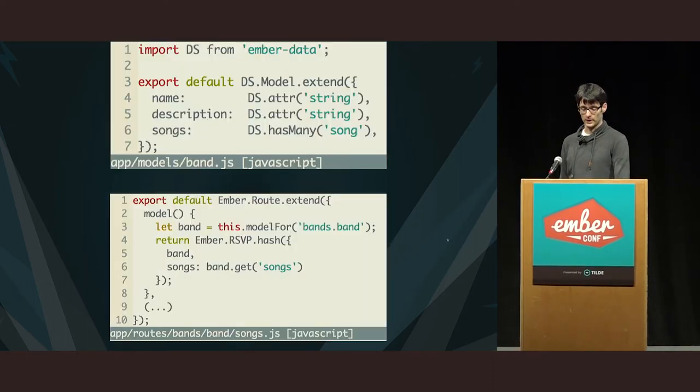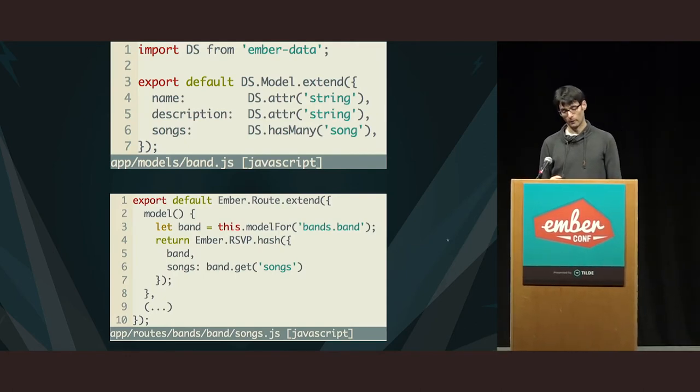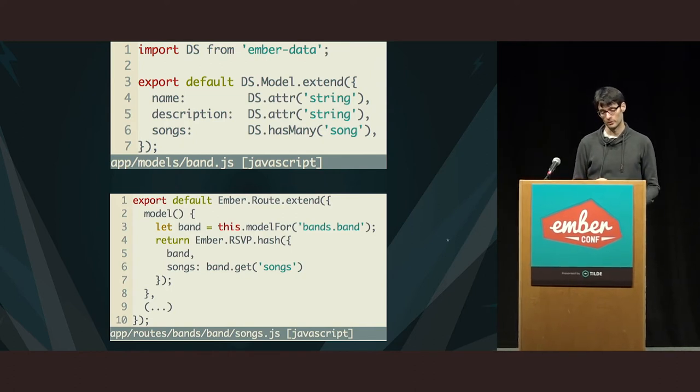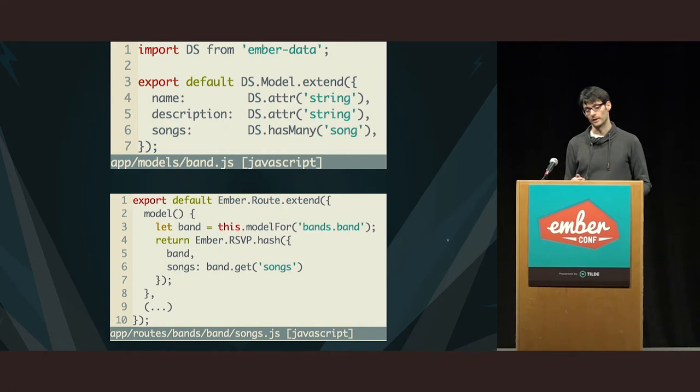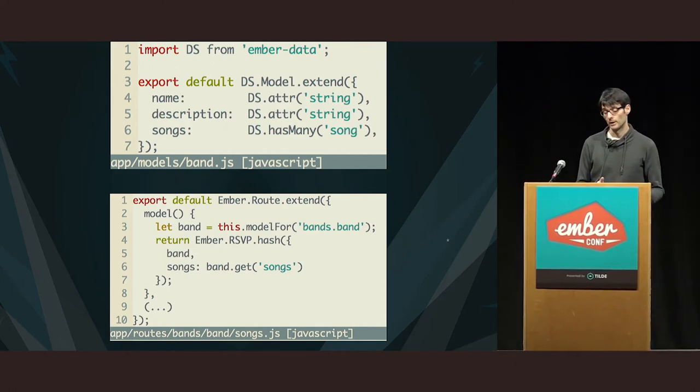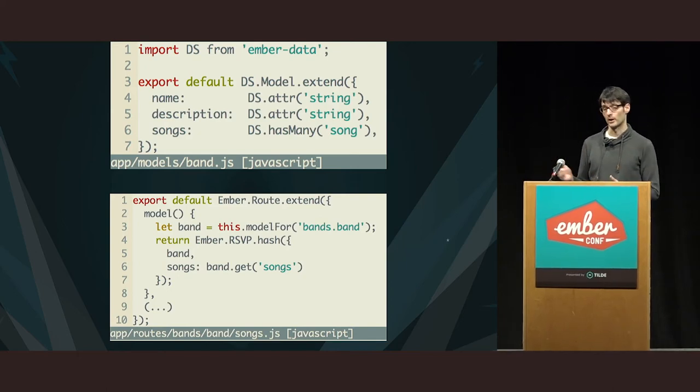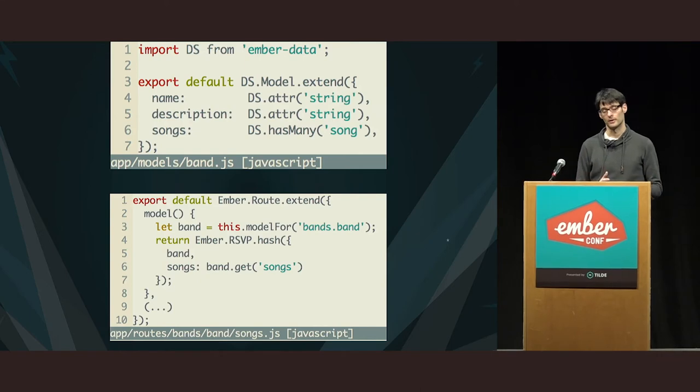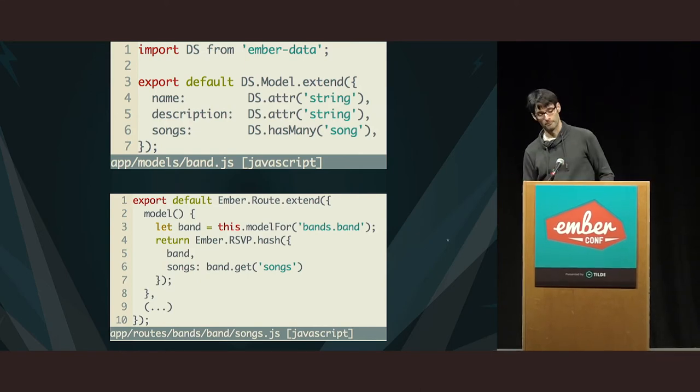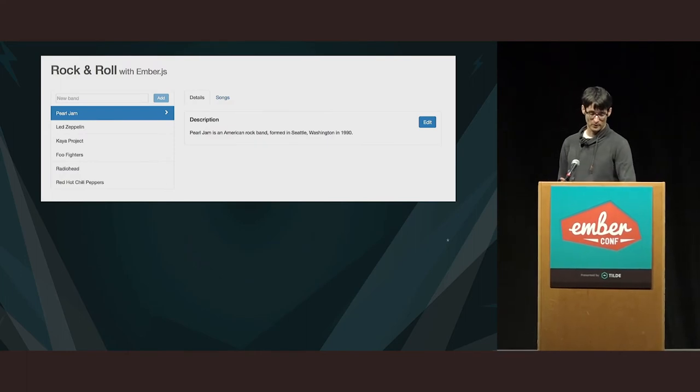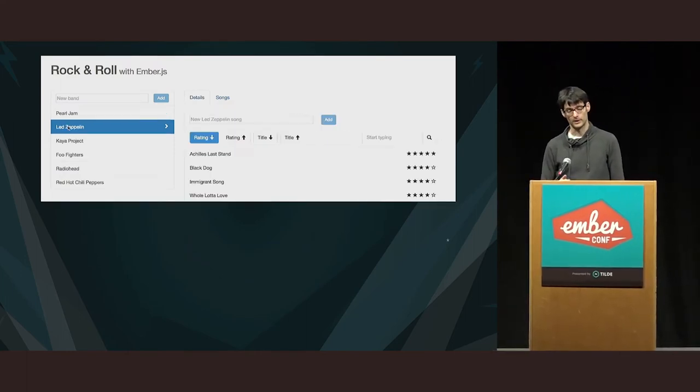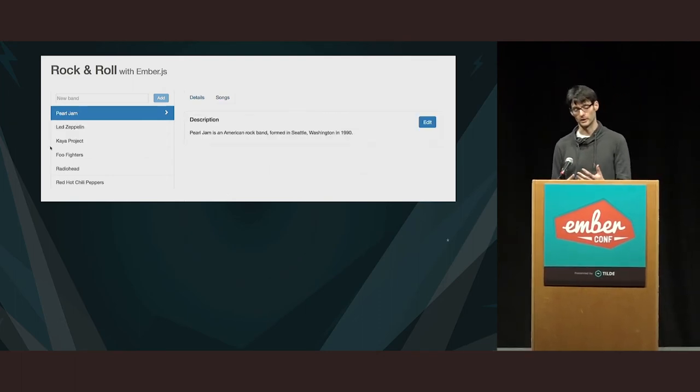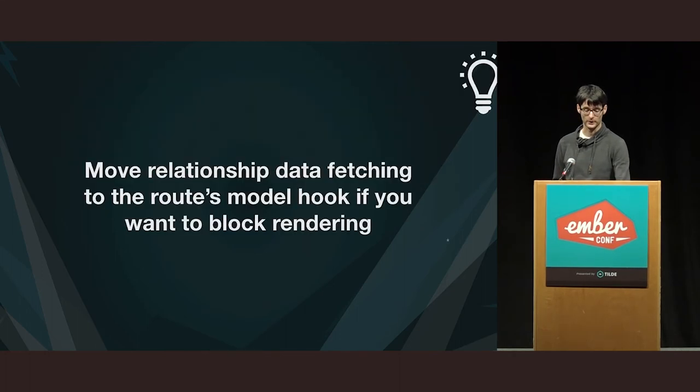So, let's see whether we can do something about that. The model stayed the same. But, what we do now in the songs route is that not only we load the band or just grab the band, but we also already load the related songs. And by virtue of having a promise returned, and RSVP hash returns a promise, you make sure that you are blocking the rendering of the template until all of the data is in. So now if we check that again, you will see that indeed, you can even see the spinner, so data is loading, and then you see the full list. So, there was no flicker.